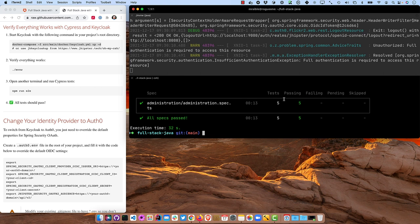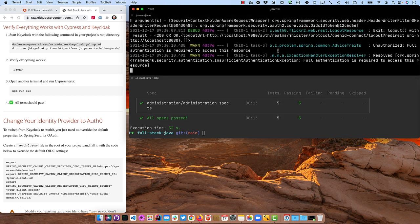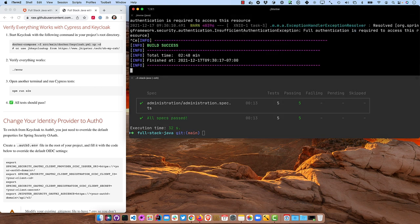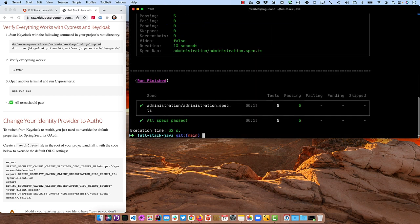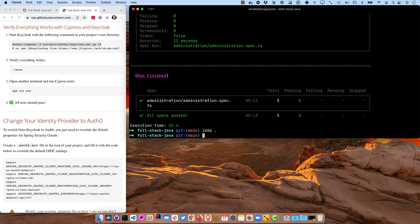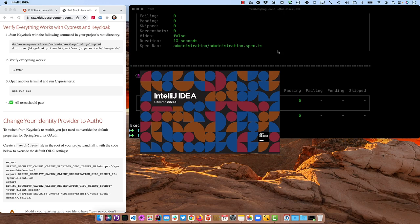That took about 30 seconds. So the next step is to go ahead and cancel out of this, Ctrl C, and then open it up in IntelliJ.